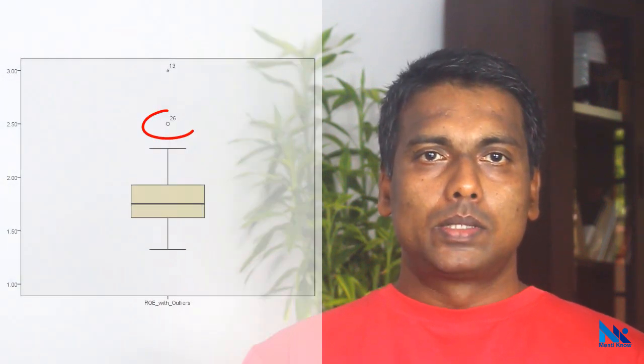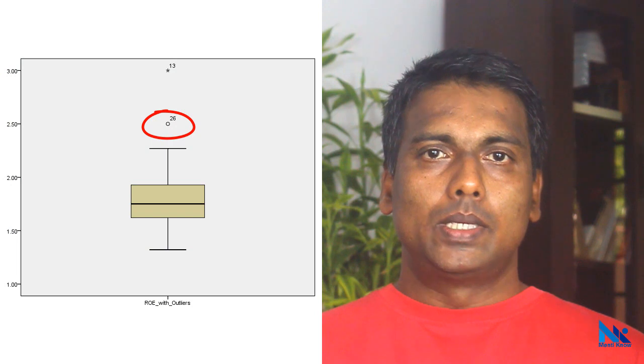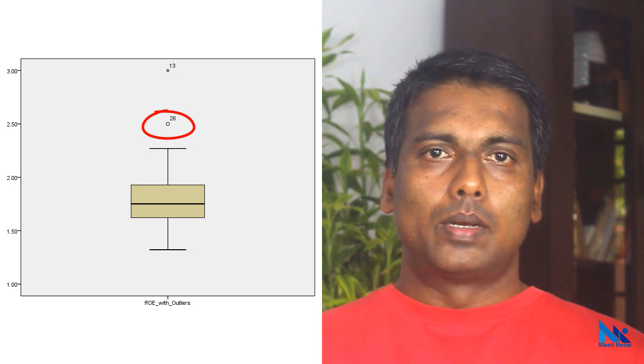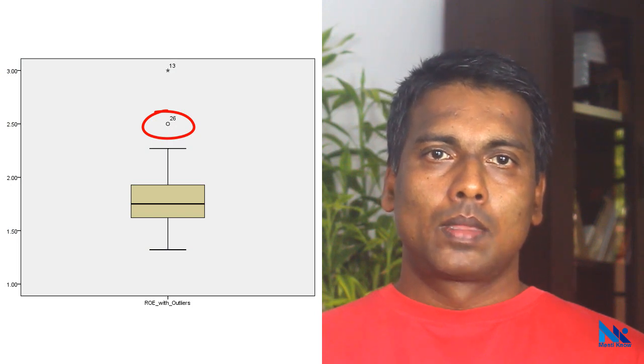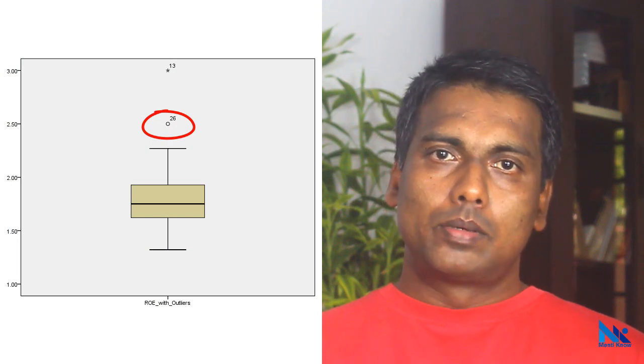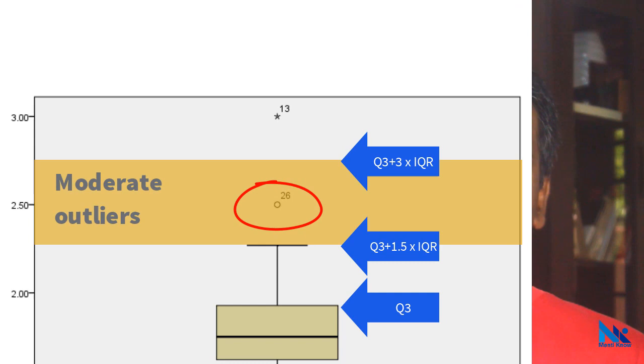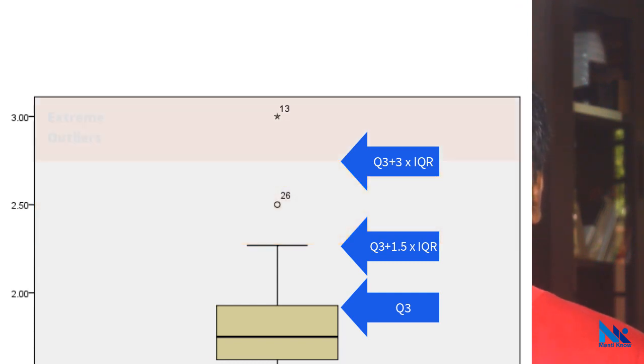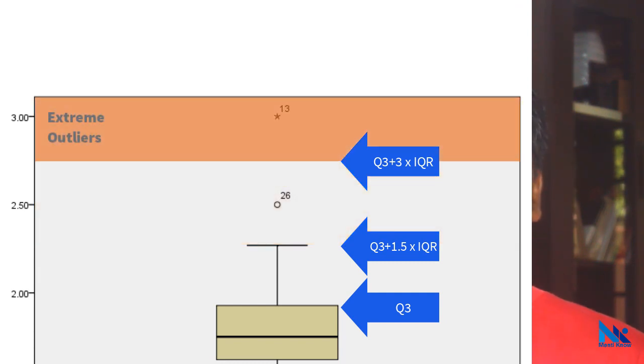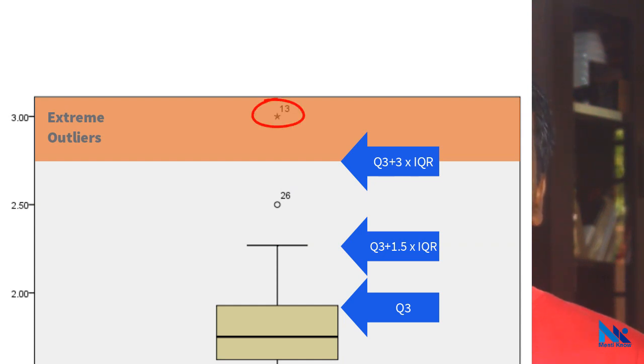SPSS uses two symbols to indicate outliers on the box plot. A small circle is used to indicate a moderate outlier. Moderate outliers lie within 1.5 times to 3 times the interquartile range in either side. If an observation lies beyond 3 times the interquartile range in either side, a star is used to indicate such an outlier.